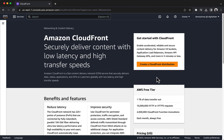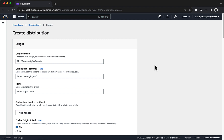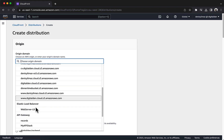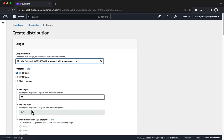Navigate to the CloudFront console and choose Create a CloudFront Distribution. If a setting is not specified in the following steps, use the default. Configure the origin settings for the distribution. In Origin Domain, search for and choose your application load balancer under Elastic Load Balancer. In Protocol, choose HTTPS.